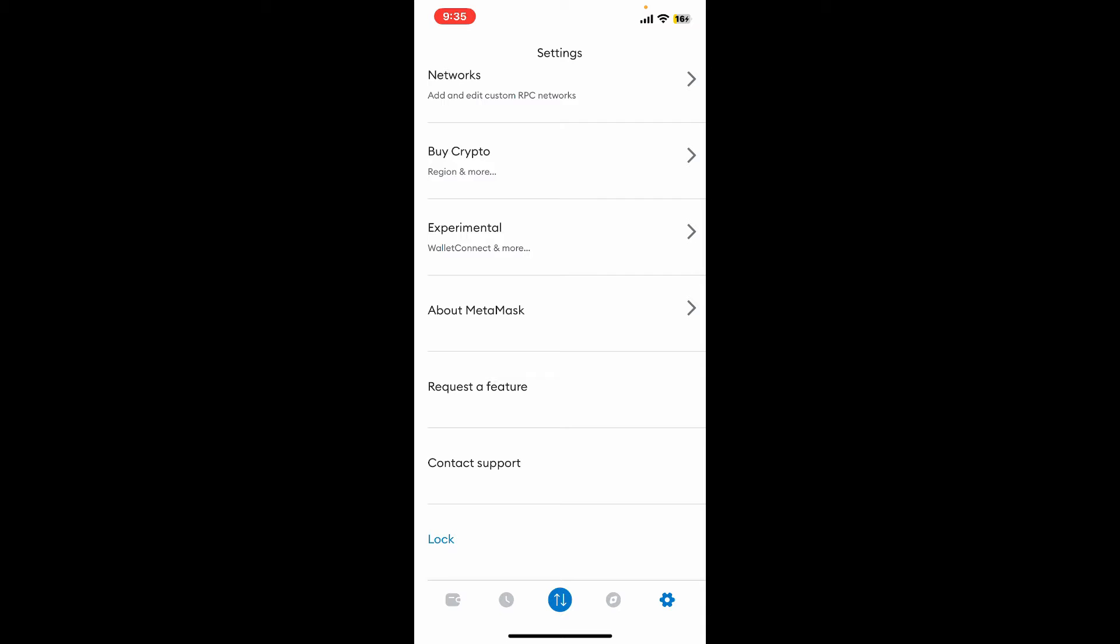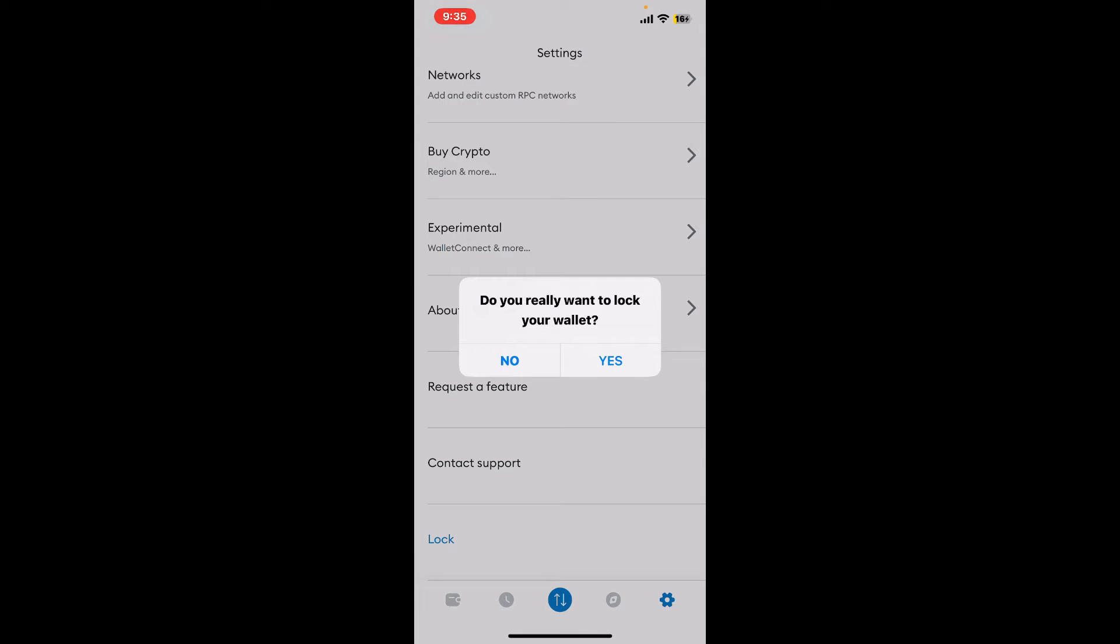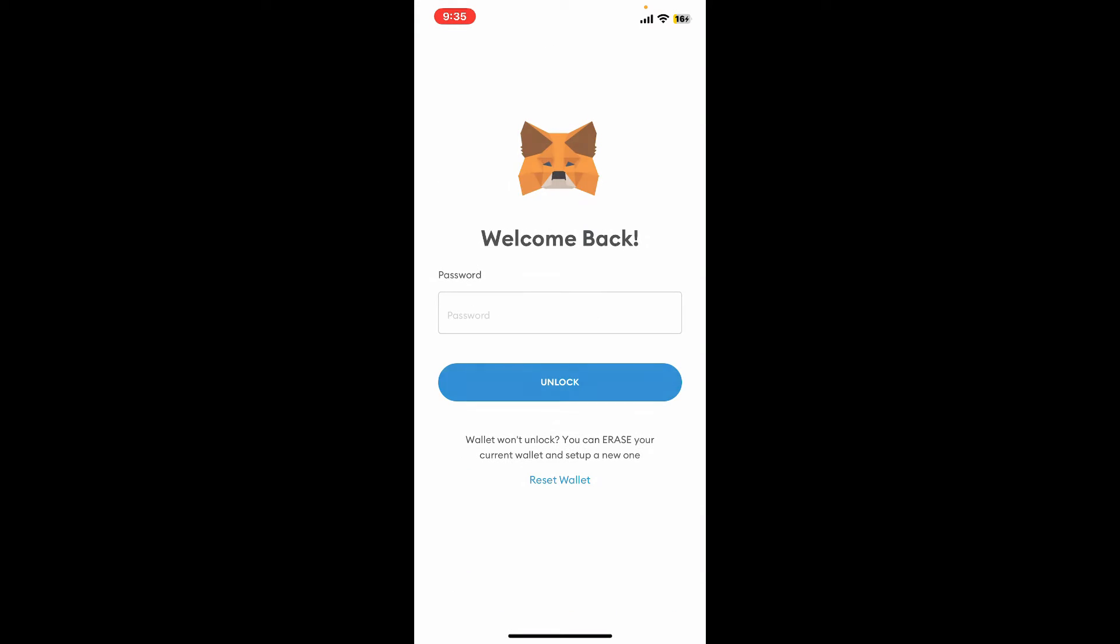Remember that you must remember your password that you've set for your wallet so that you can unlock your wallet again. If you tap on yes, you will then be able to get to this page, which means you have successfully logged out of your MetaMask account.